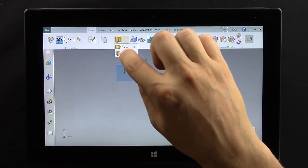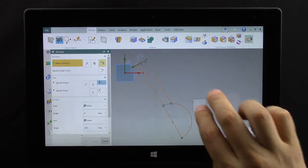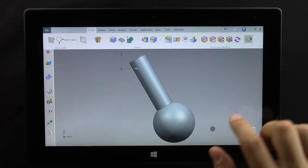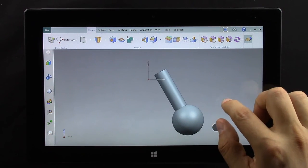Now what we want to do is revolve this around that left line and select the line. Double tap to complete.